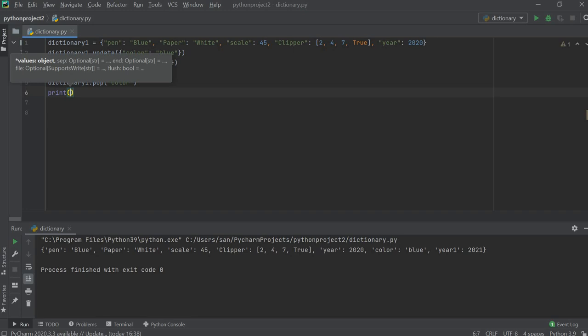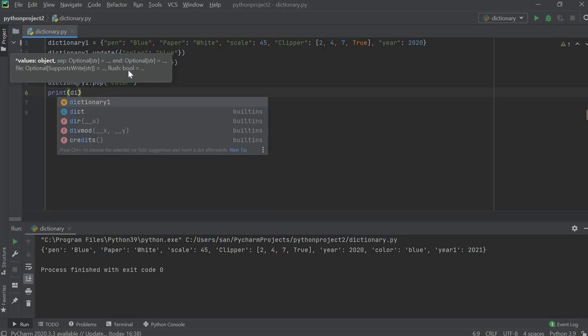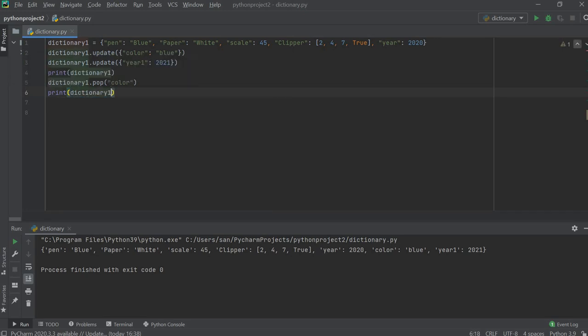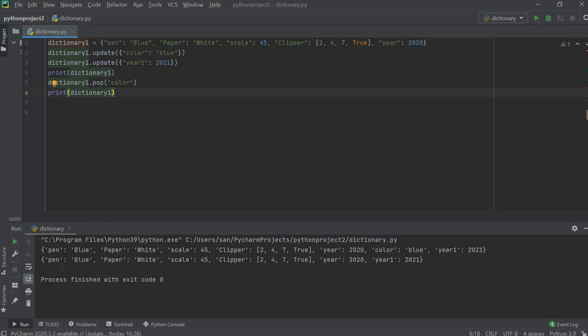After the pop, I want to print dictionary one again. When we updated, two values were added — year_one and color. Then I popped color, so color is not here anymore, but year_one is still here because we have not removed it.